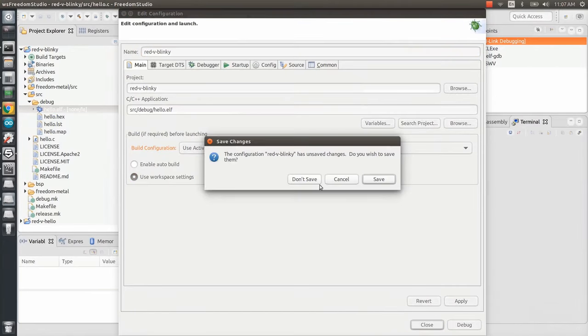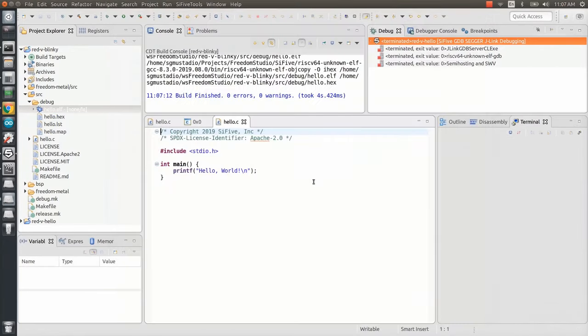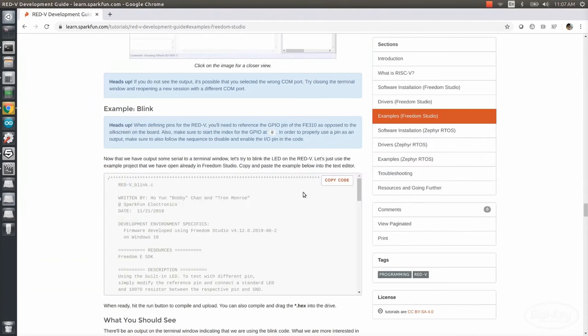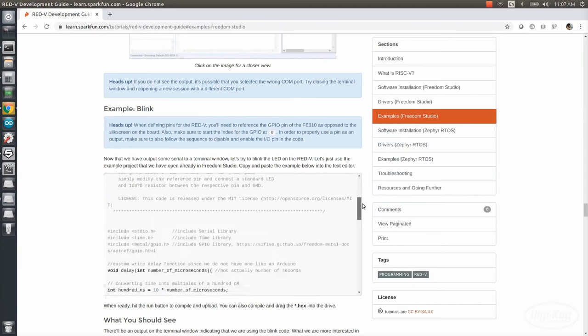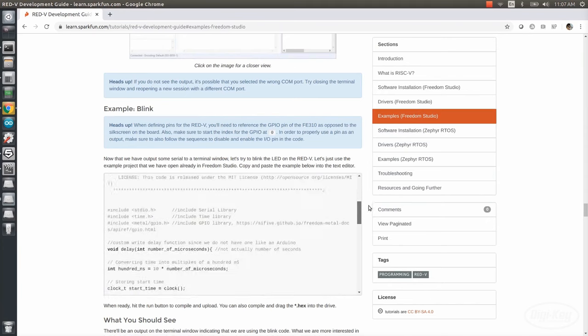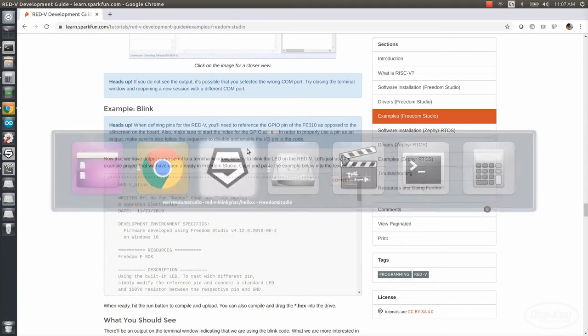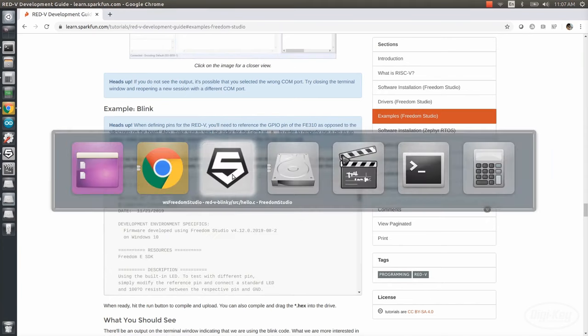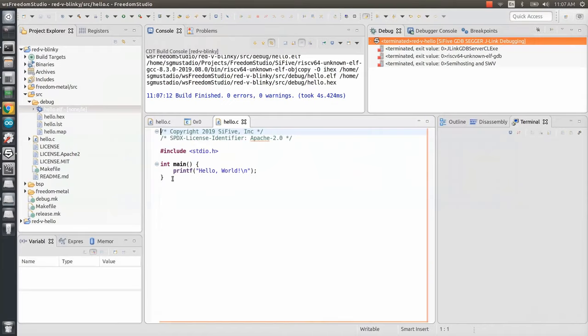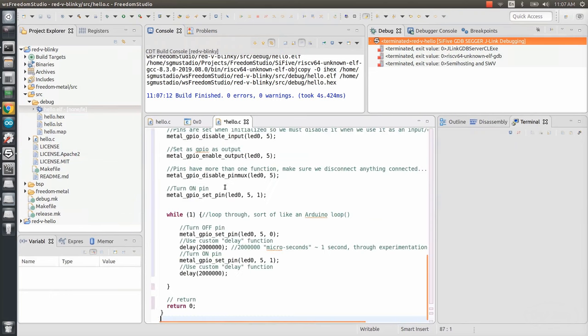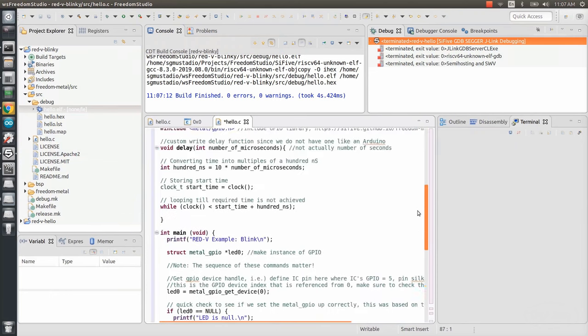If we go back to the SparkFun Red 5 guide and scroll down to the Blink example, you'll see that the fine folks at SparkFun have provided us with a simple program that flashes the onboard LED. Let's copy it and paste it into hello.c, replacing the original code.